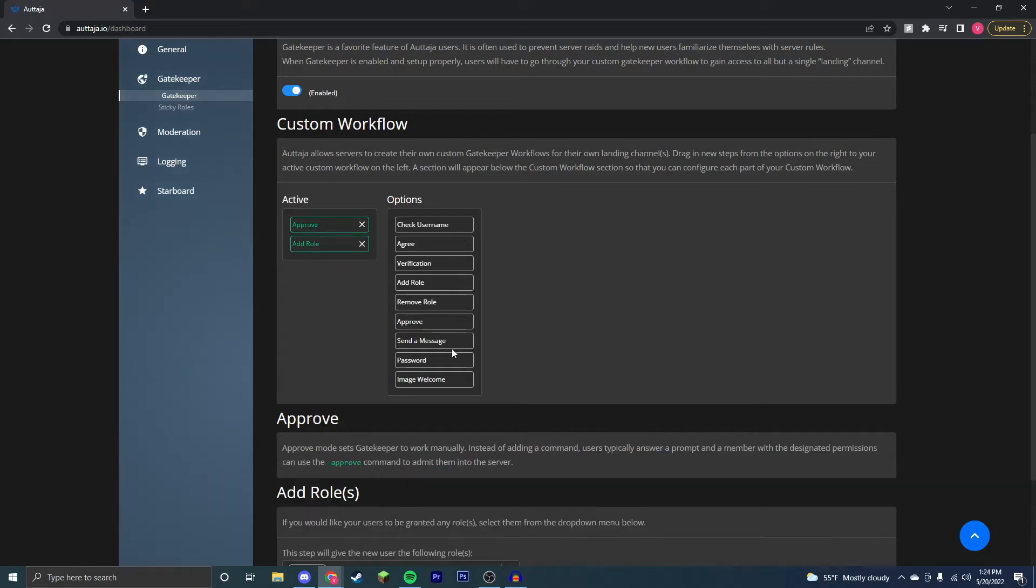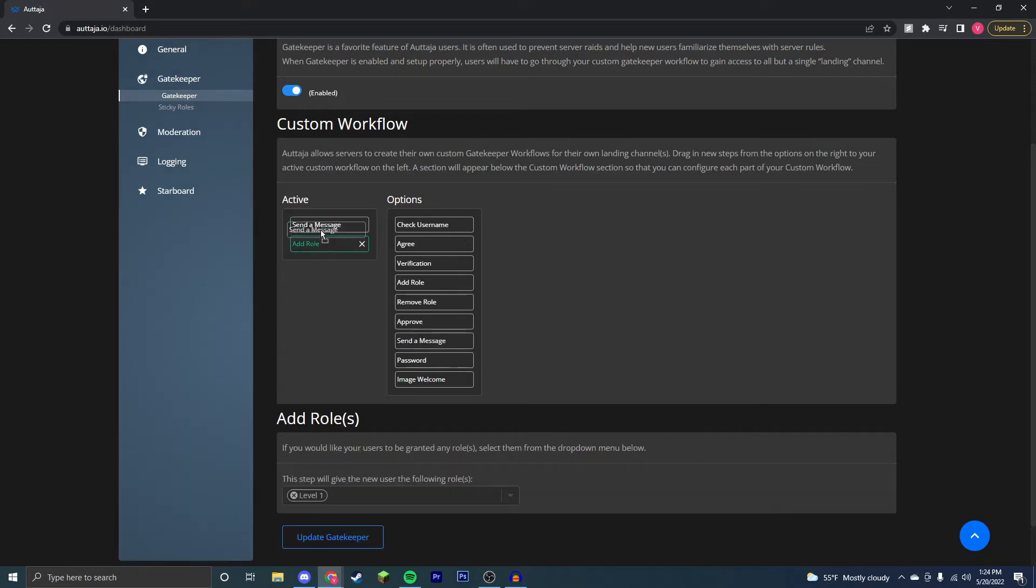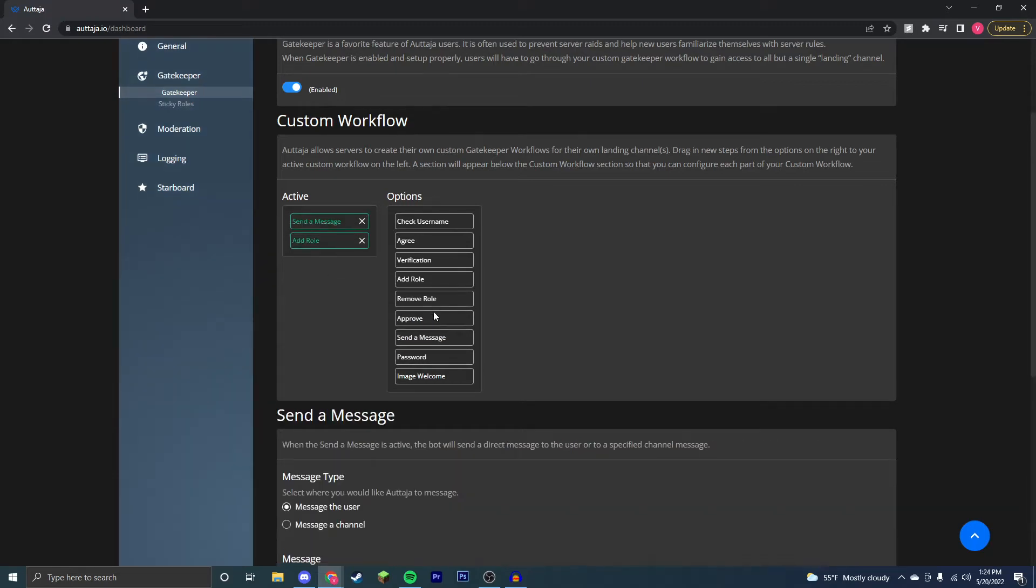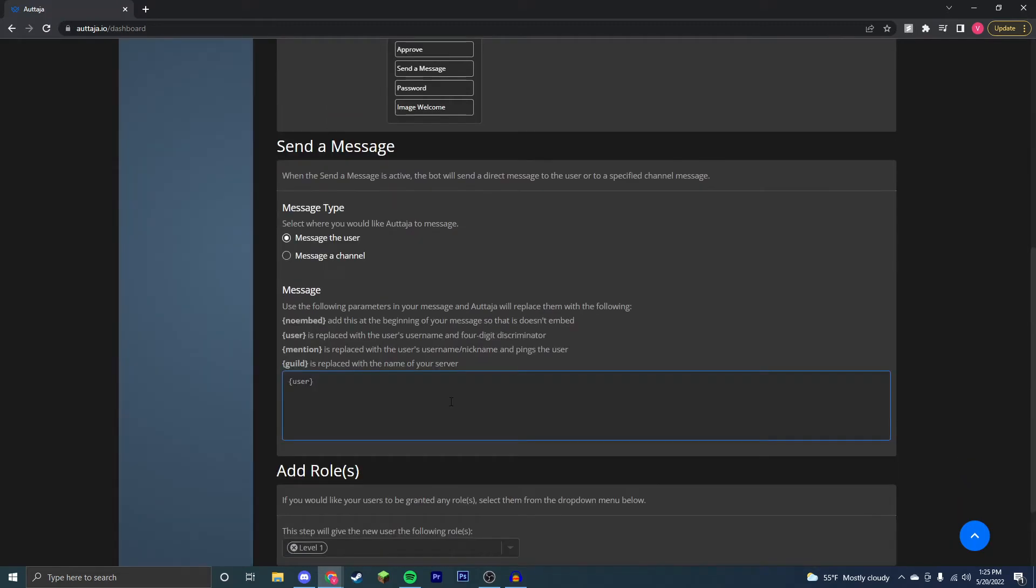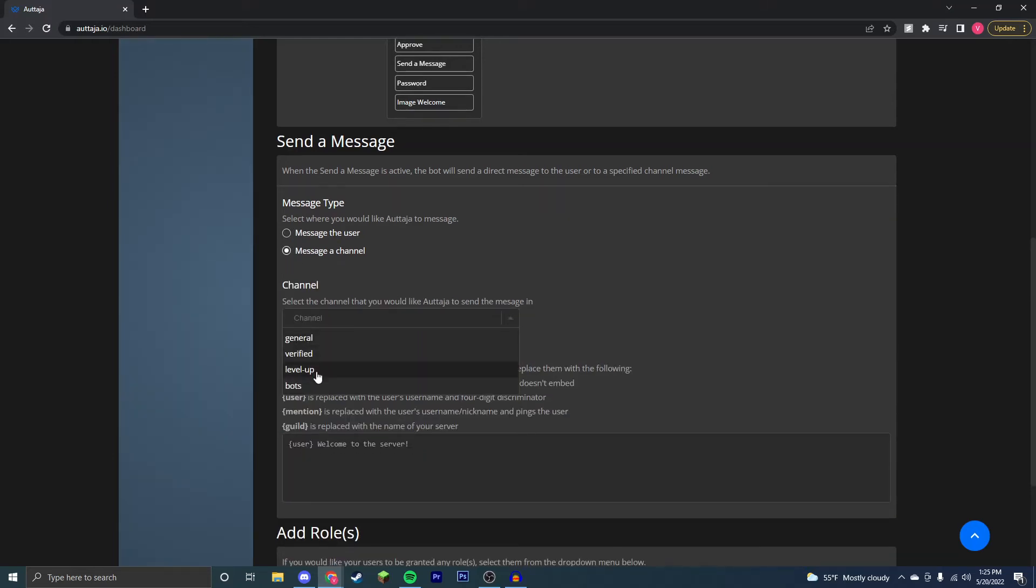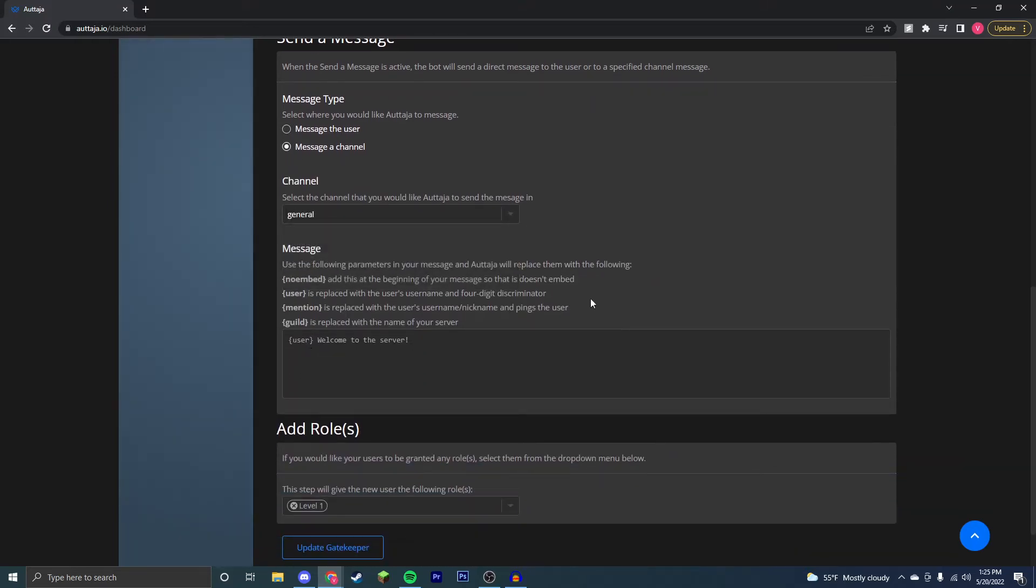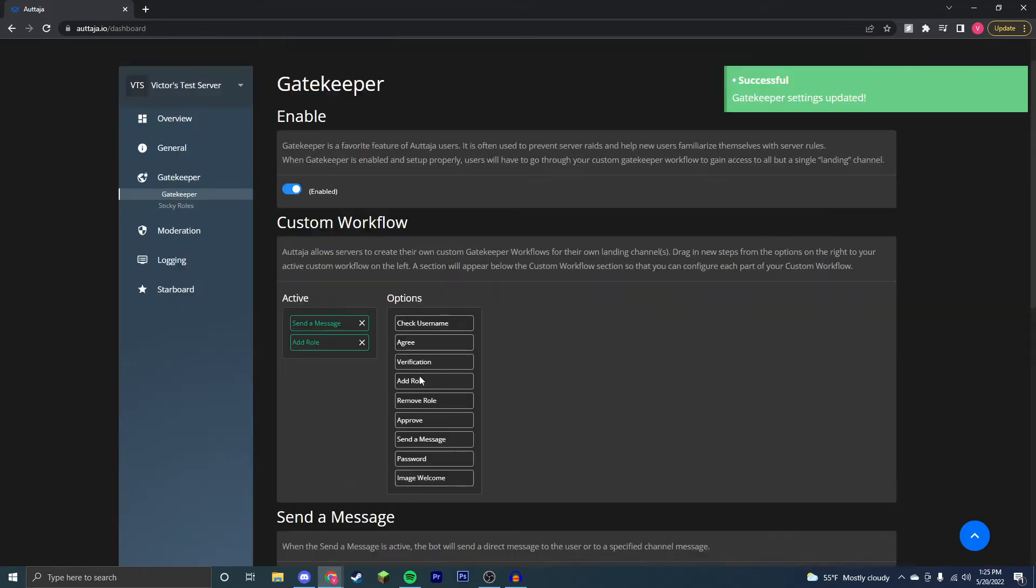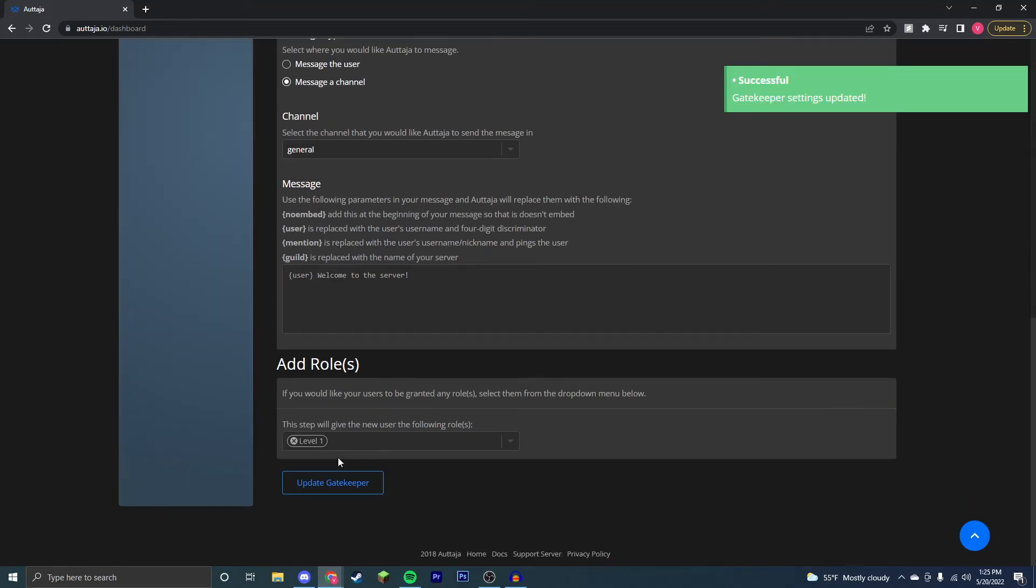Next is the send a message feature. This will message the user upon joining your server, so say you want to have a welcome message: 'welcome to the server'. We're going to have it message you, so we could also have message a channel and select channels. Say you want to do it in your general channel, they mention a server when they join the server. Always make sure to press update gatekeeper.